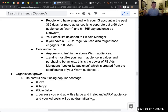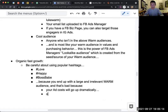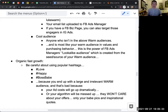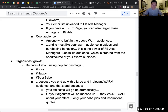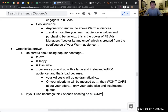Why do I say ad costs? Because at some point either your ad costs will go up dramatically or your algorithm will be messed up — those followers won't care about your offers, only your babe pics and inspirational quotes. You're going to build an audience of people who like when you look sexy or post inspirational quotes, but when you start selling your service or product, they're totally not the right audience. So if you're going to use hashtags, think of each hashtag as a community of people.